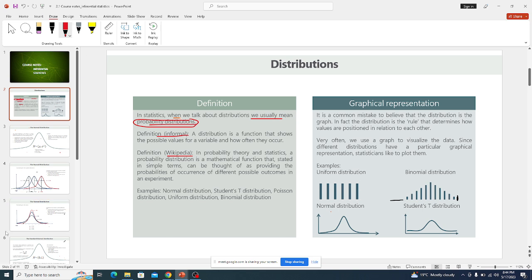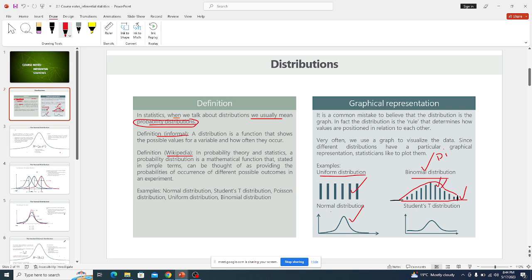That pattern might follow a uniform distribution, or it might be a binomial distribution. Don't confuse the binomial distribution with the normal distribution — they have some properties which distinguish them. For example, binomial is a discrete distribution, represented in bar plots.